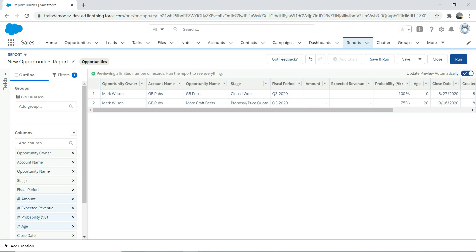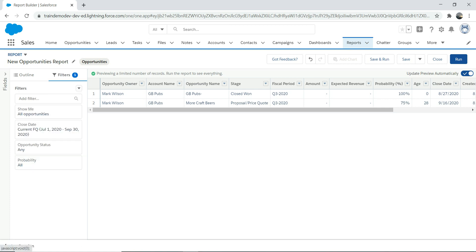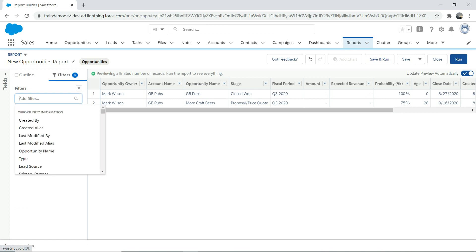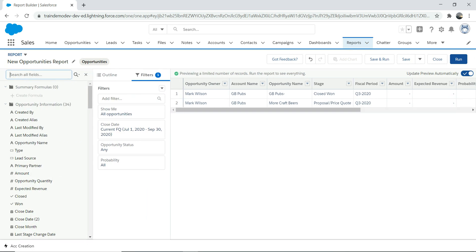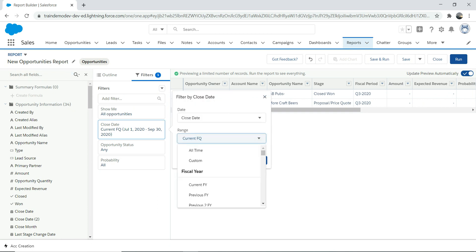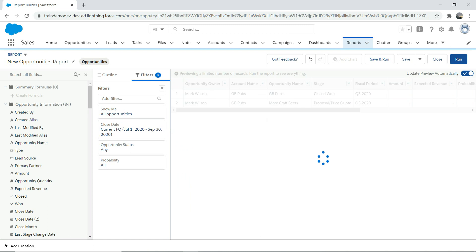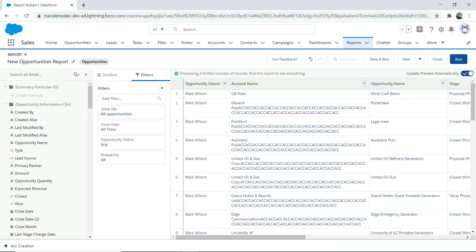Let's spend some time on filters. If you want to add filters to a report, you can do that — there's an option to add a new filter. You can also change existing filters, like changing the Close Date to 'All Time'. There's a useful option called 'Update Preview Automatically' — if enabled, the list filters in real time without having to manually run the report each time.